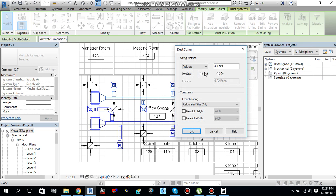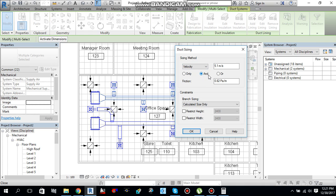Then you will find the sizing method. You can size based on velocity and friction. So I will select velocity and friction. It's a general rule for the design. For fan coil units, we need 4.5 meters per second as the maximum velocity. We will not exceed in the ducts more than 4.5 meters per second.